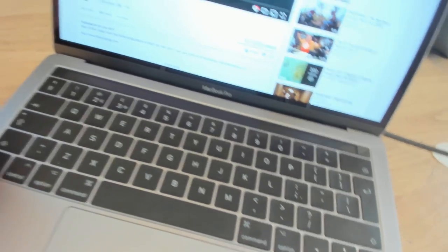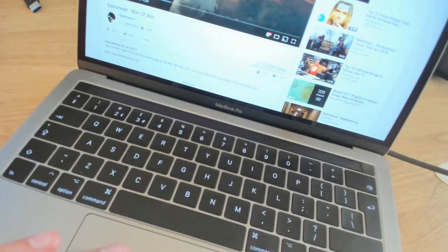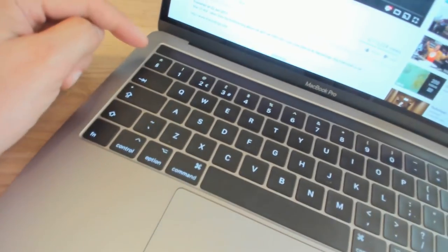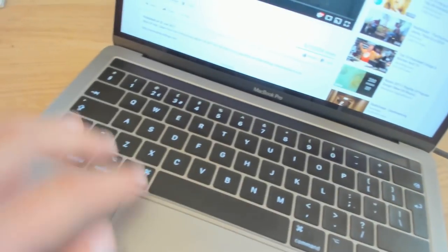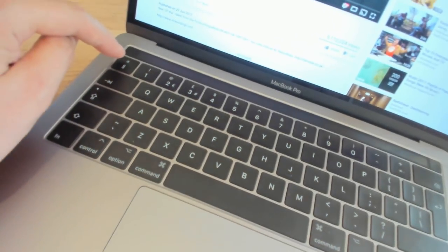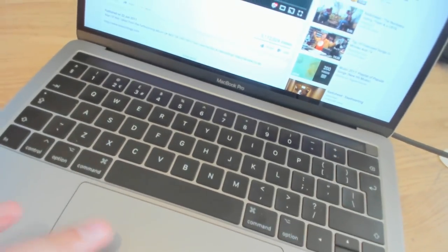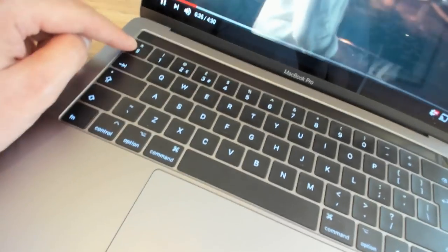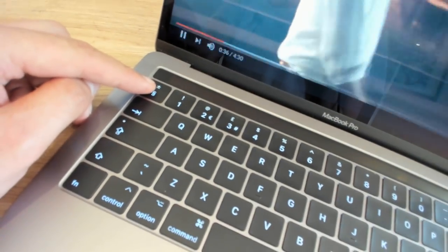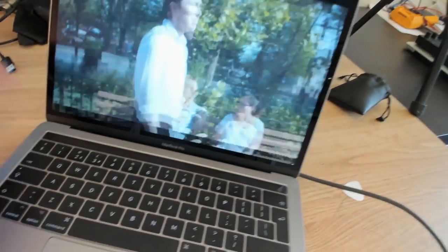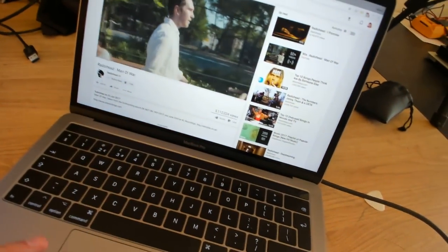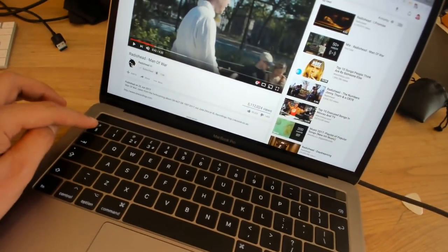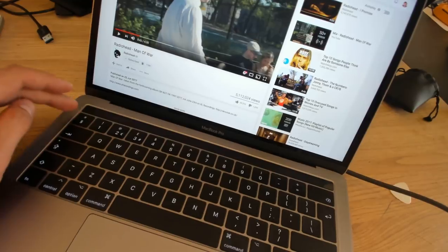Now the biggest thing for me is actually Better Touch Tool, and it allows us to remap keys as well. So if I'm in full screen here, this is actually my escape key, that's a real key, which is great. And I've quickly gotten used to pressing this, so very happy about that.